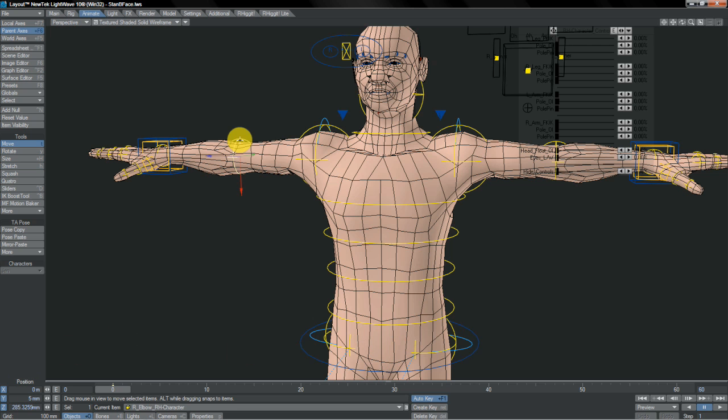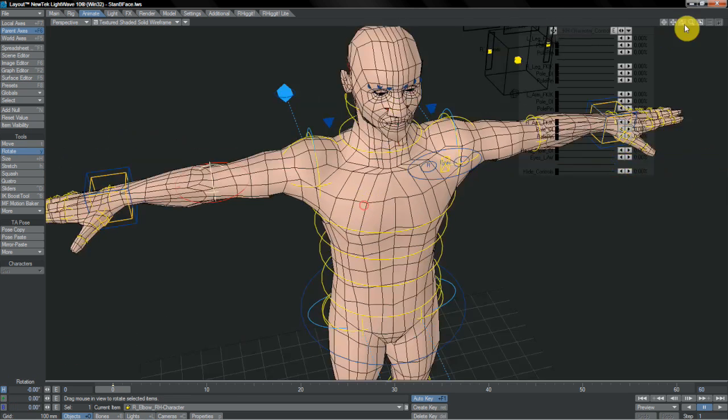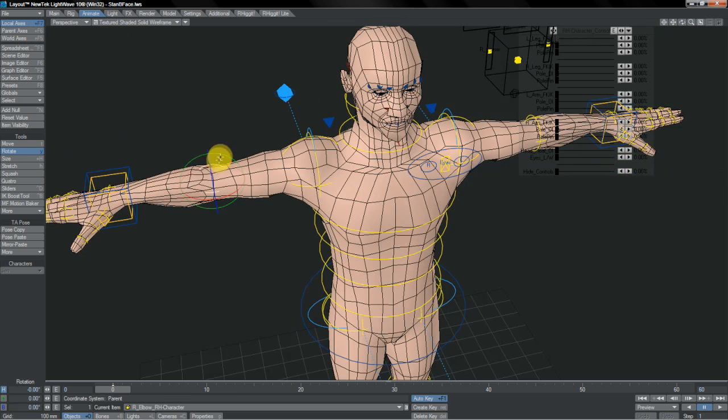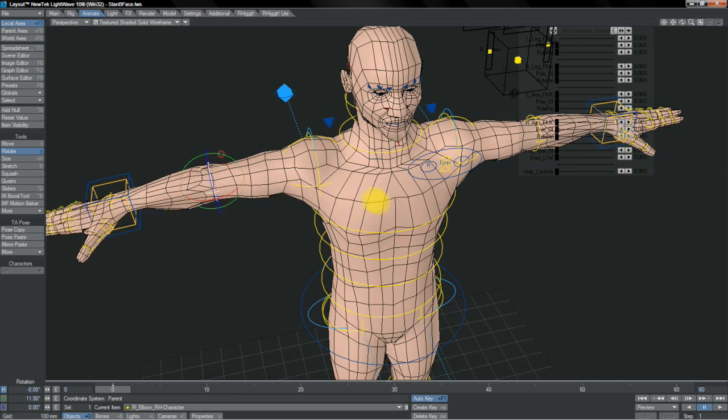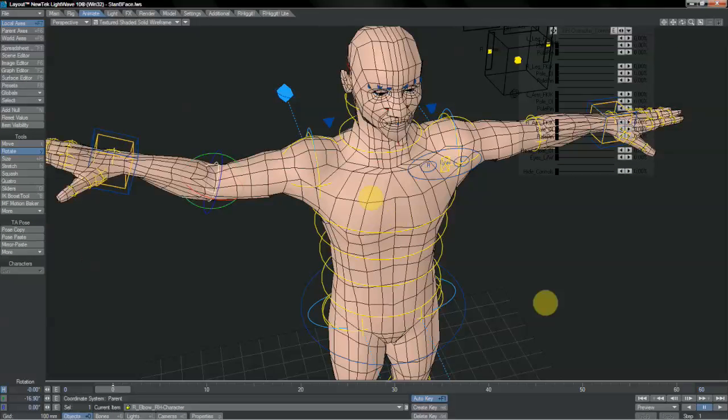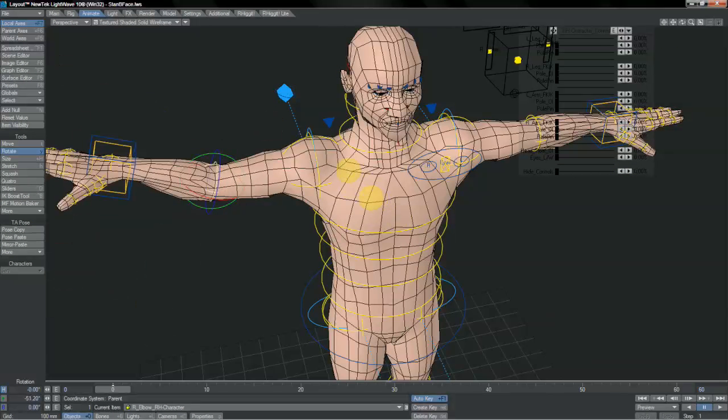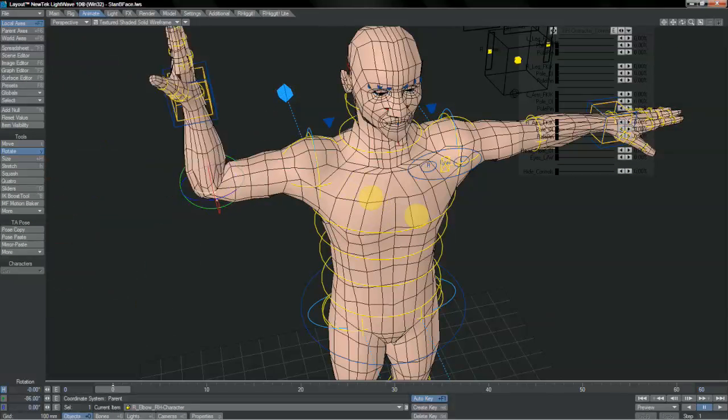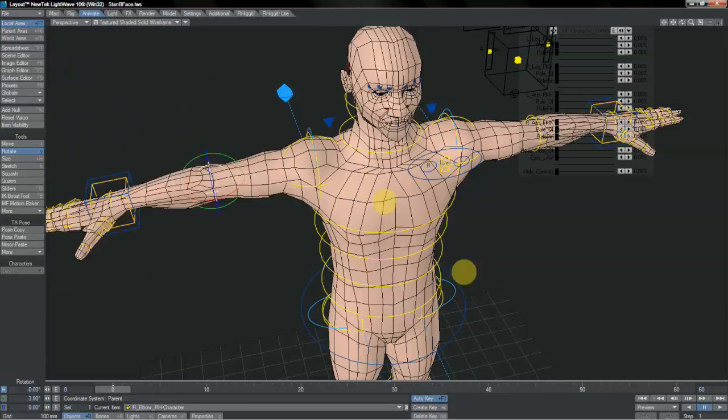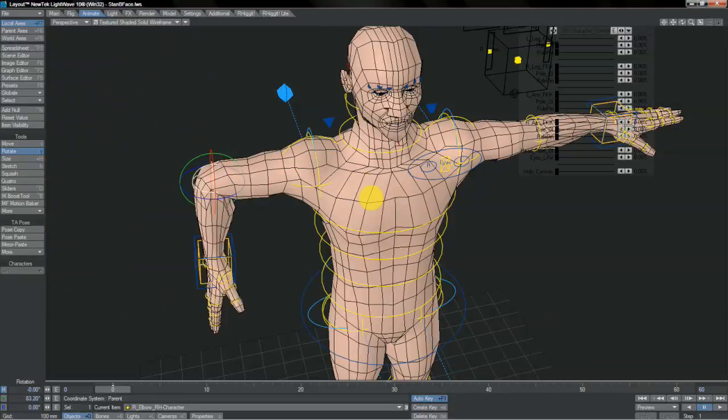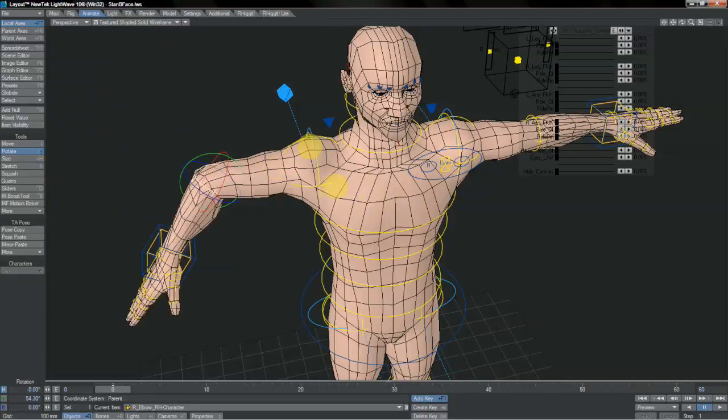For instance, here on our elbows, they're only supposed to rotate in heading. But of course, if we were to switch to local axis, that gives us all options, which is of course undesirable. As we can see, the rig still works. Rotate it in this manner, but it's probably not what you'd normally want.